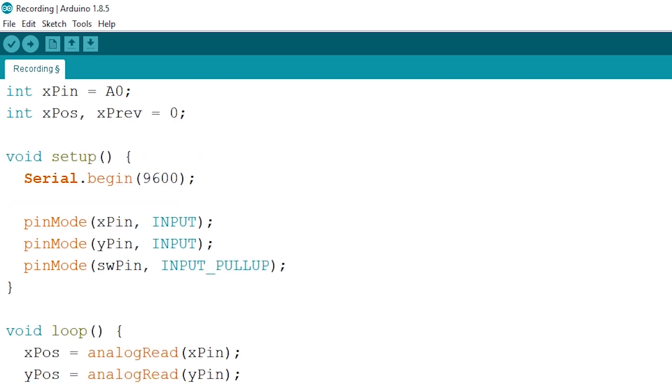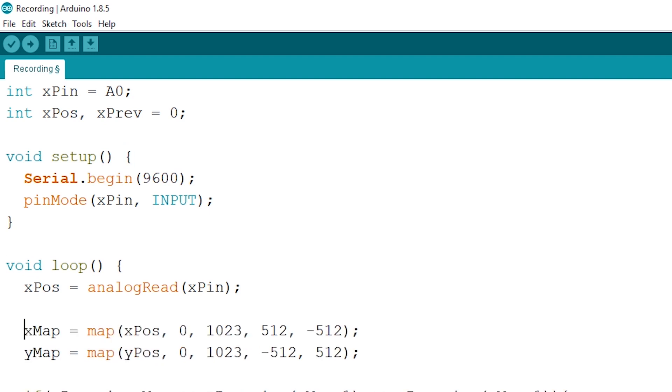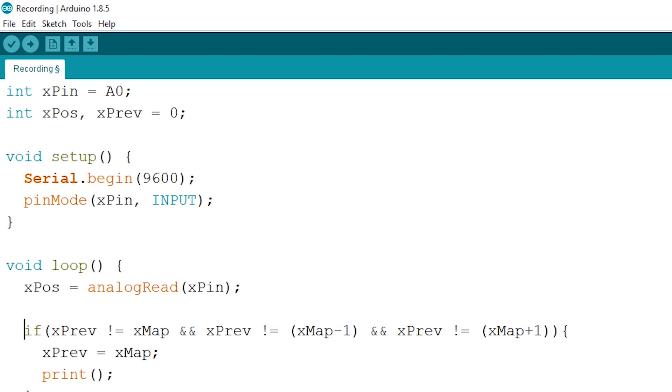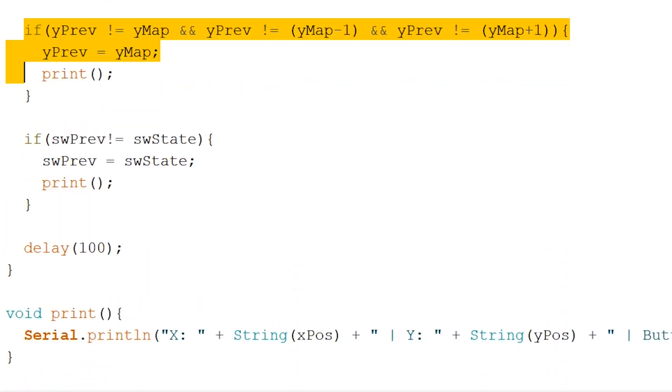Next up let's delete the two unneeded pin modes inside our void setup. And immediately move on to our void loop to delete the other analog and digital reads. And delete the X and Y map calculations as well. And next up the last two if statements as well alongside our delay.